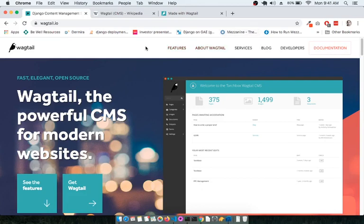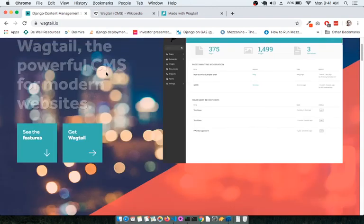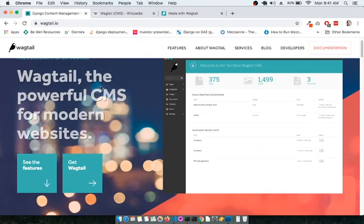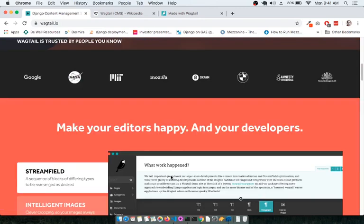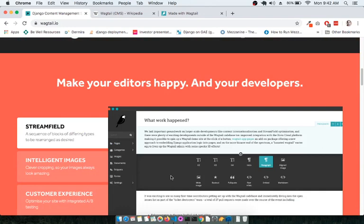Hello everyone, my name is Sunil, and in this screencast let's explore a CMS framework based on Django. The screen you see is the official website of Wagtail, a content management system built on top of Django. It's a very intuitive and minimalist CMS, and if you scroll down on the website you can see the organizations using Wagtail: Google, NASA, MIT, Mozilla, Oxfam, BMW, Amnesty International, Royal College of Arts, and many more. Apart from these names, there are hundreds of organizations across the globe using Wagtail, which is known for its simplicity.